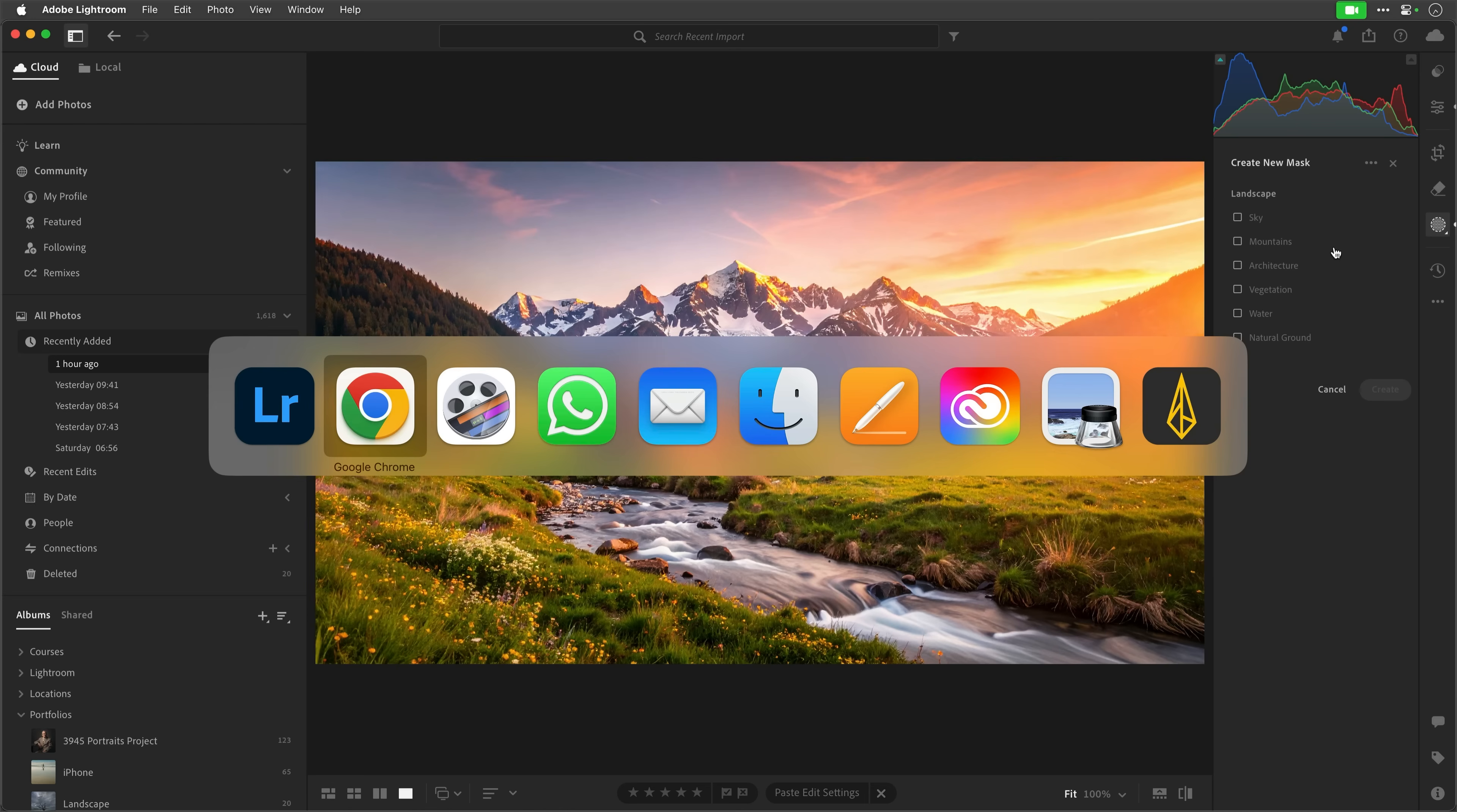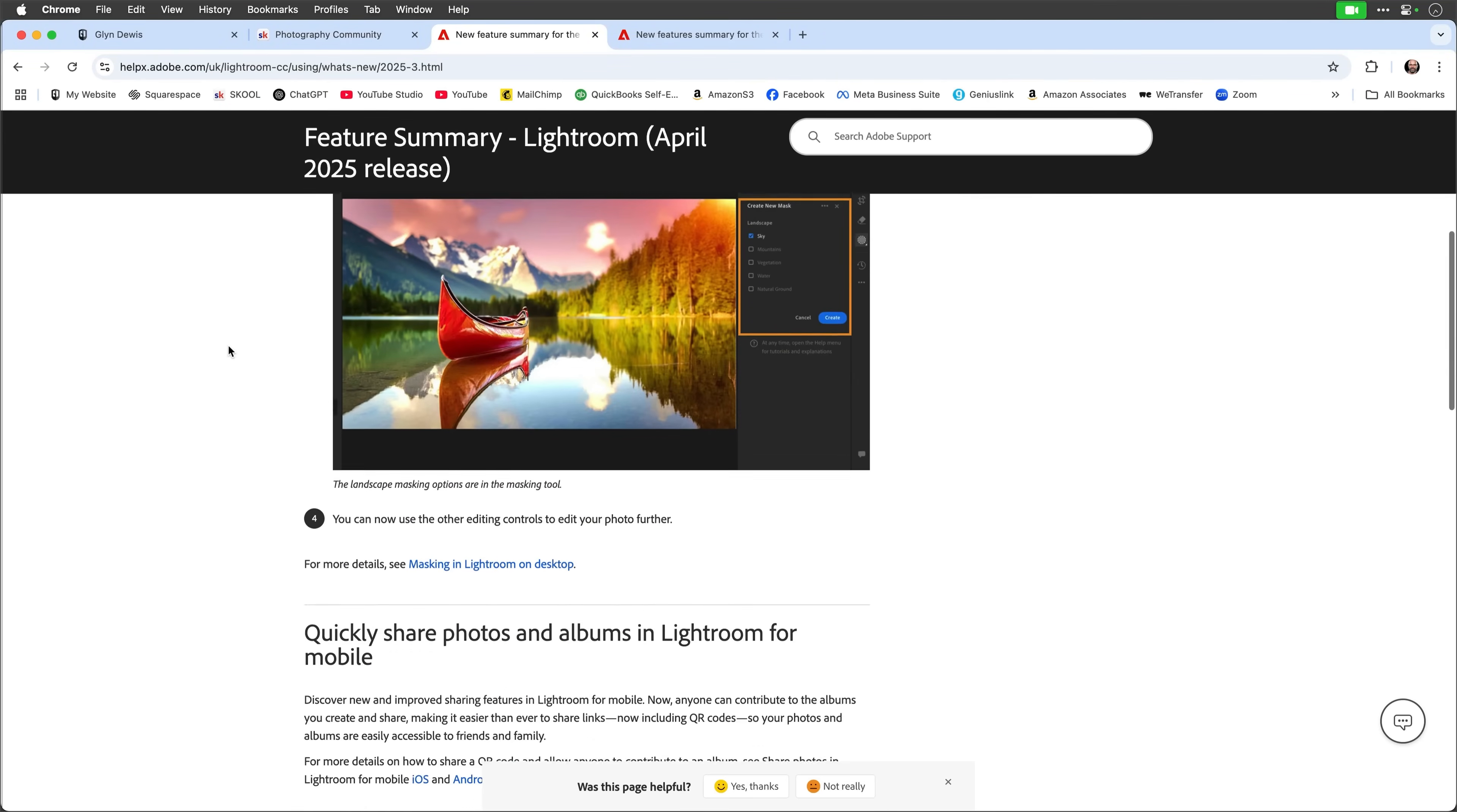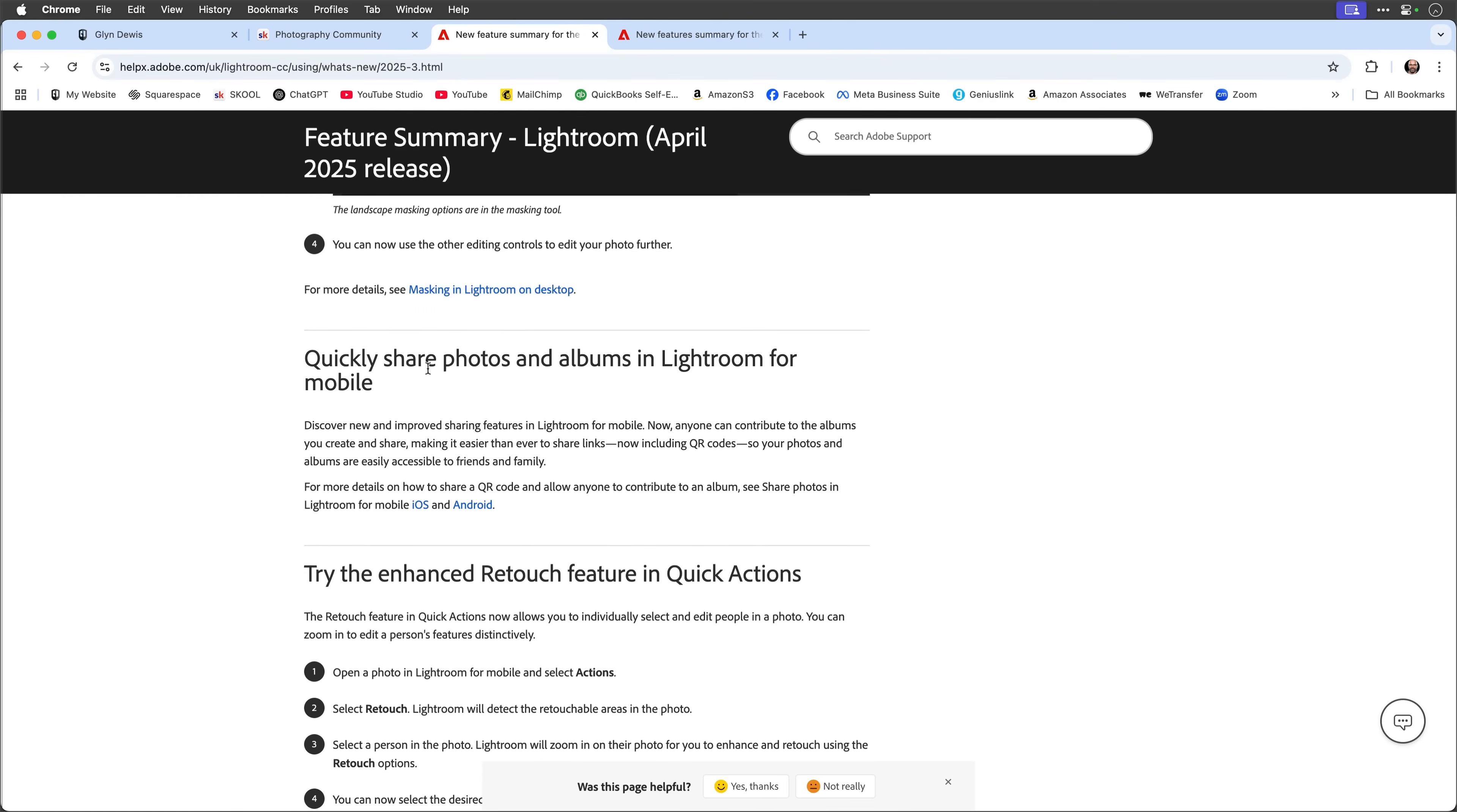So, that's that there. But if I just dive back over to the browser here where we've got the summary of what the updates have been in this April 2025 release, we've got this quickly share photos and albums in Lightroom Mobile. So, I'll get my iPhone here. Let's just dive into, I've got a screen recording on. Let's just turn that on for a second.